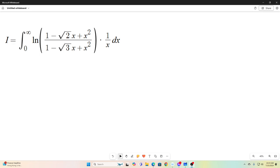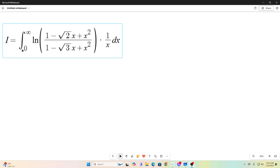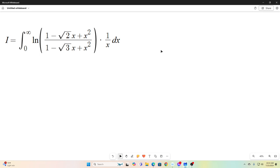Hi everybody, welcome back to the Feynman technique. Today I've got an integral that is inspired by an integral from the channel Maths 505. The only difference is he evaluated this integral from 0 to 1; I will be evaluating it from 0 to infinity. And of course I will be using Feynman integration.